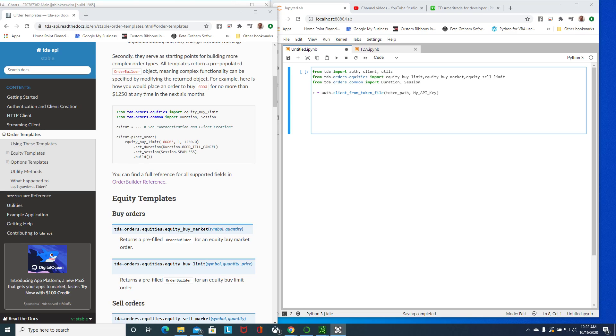Hey guys, in this video I want to show you two ways how I'm able to place buy orders, buying stocks using the TD Ameritrade API. I want to do a buy limit and also a stop buy.